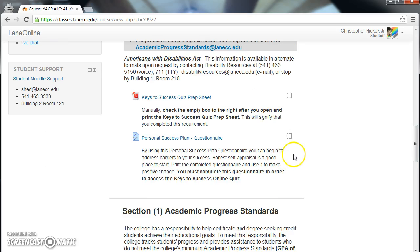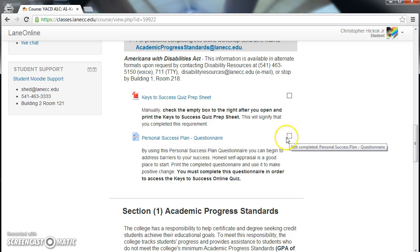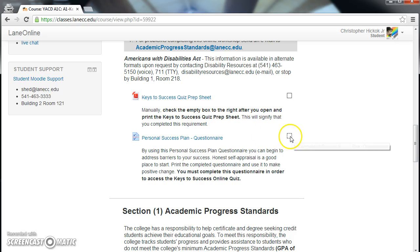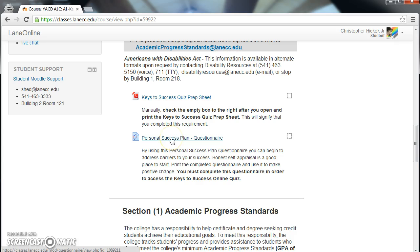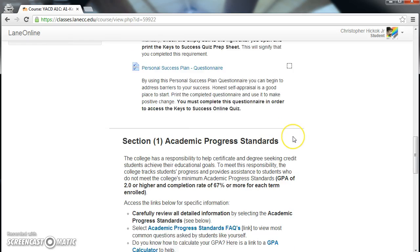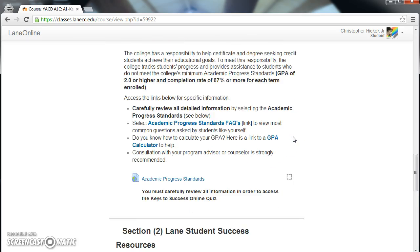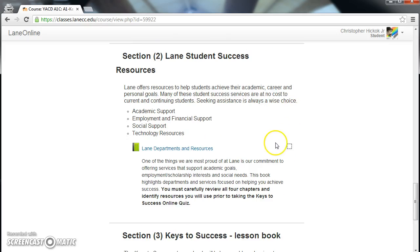Further down you will find links with check boxes to their sides. Each link must be clicked and completed, and then the box will be checked. When you click on a link such as the personal success plan and complete it, the box will be checked. As you move down the page, complete each item until the box is checked.